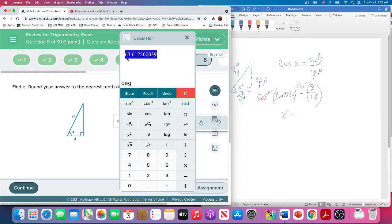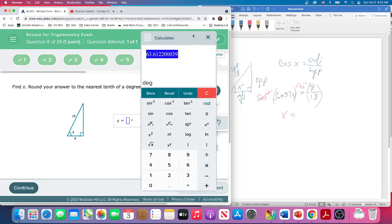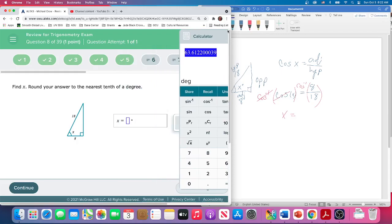So 63.16. Round your answer to the nearest tenth of a degree.